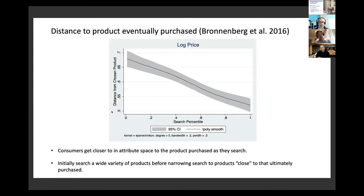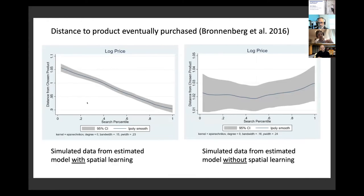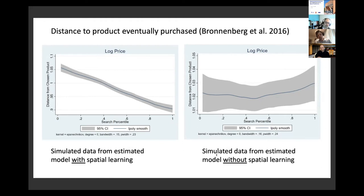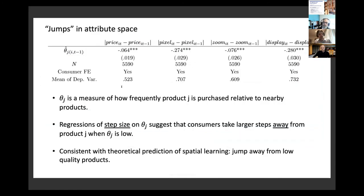We estimate the structural model and simulate search paths. The model replicates a pattern in which consumers narrow their search along the attribute dimension. When we shut down the spatial learning element and re-estimate and re-simulate, we cannot replicate this narrowing. The second pattern: jumps in attribute space. Regressions of step sizes in the search sequence show that when a consumer observes a product that's rarely purchased, they're more likely to step further away from it in attribute space on their next search.